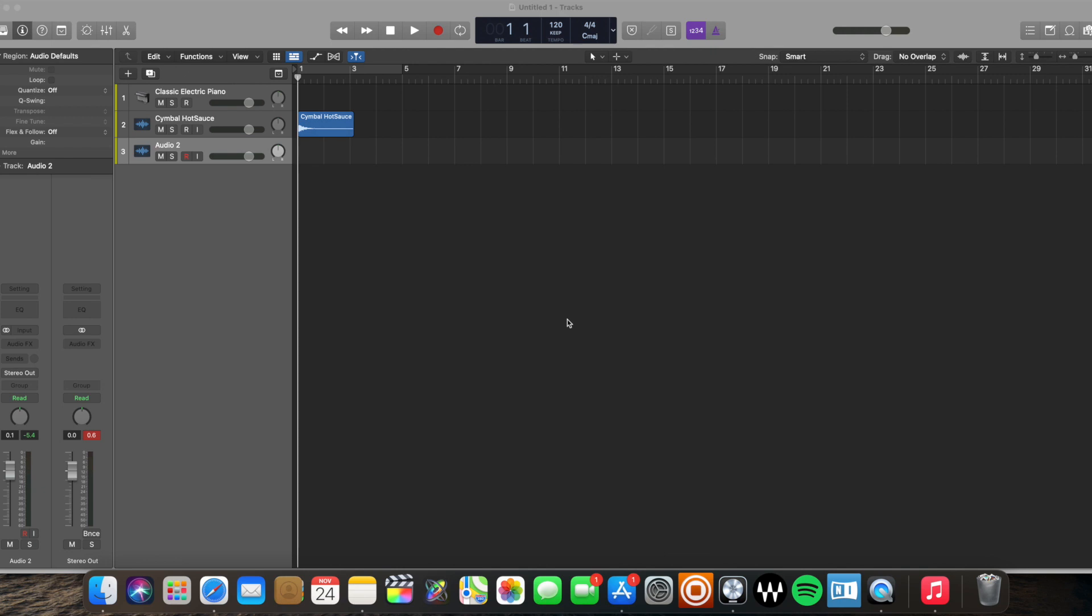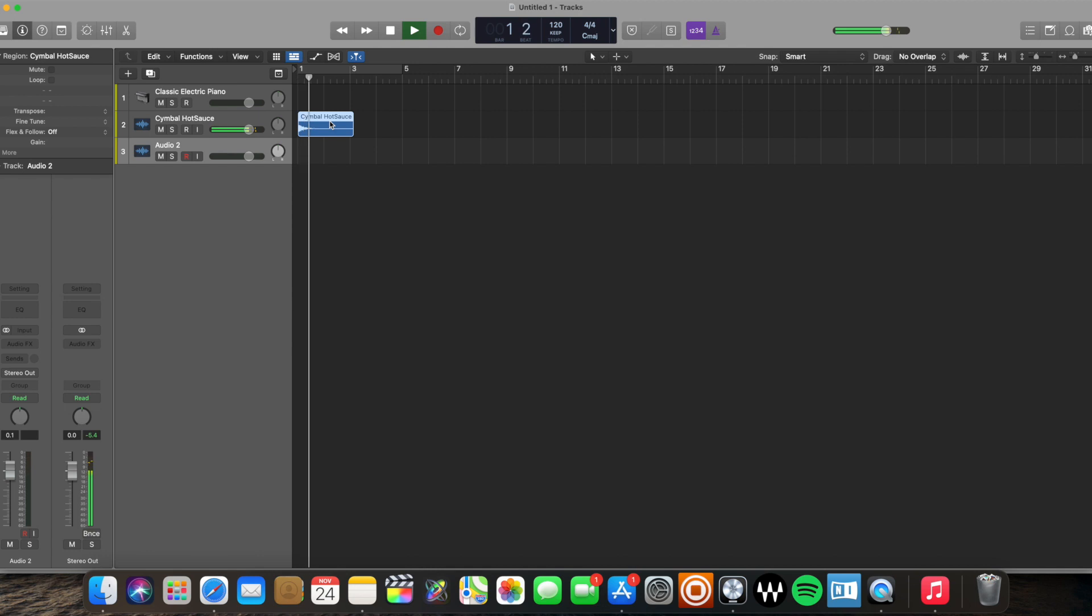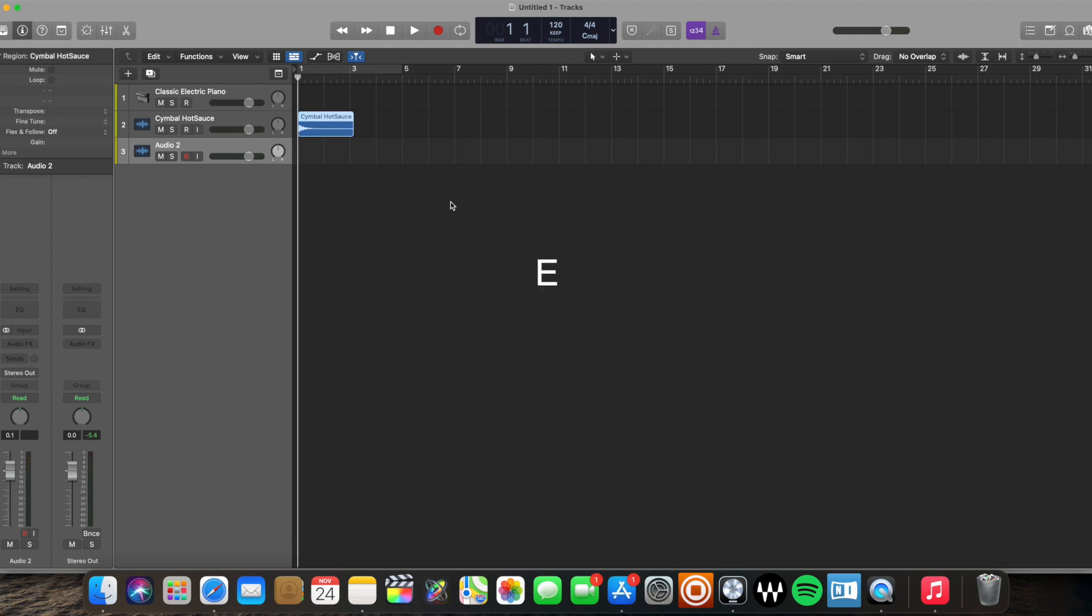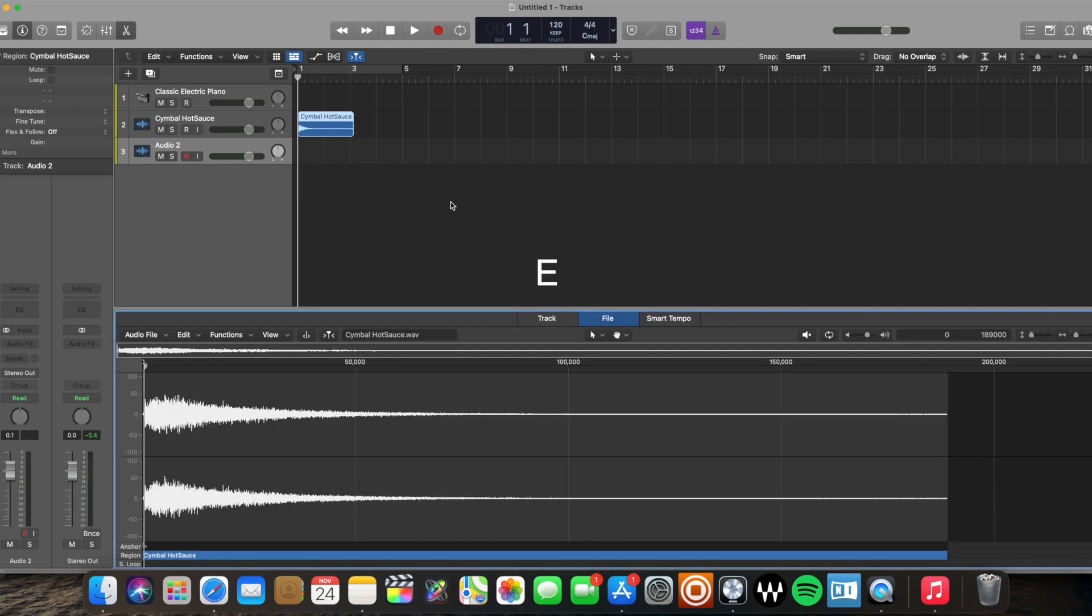First way is you're going to select the audio file that you want reversed. This is a cymbal sound, so just to show you what it sounds like. Just a basic cymbal. We're going to get started by selecting it, clicking E on our editor.